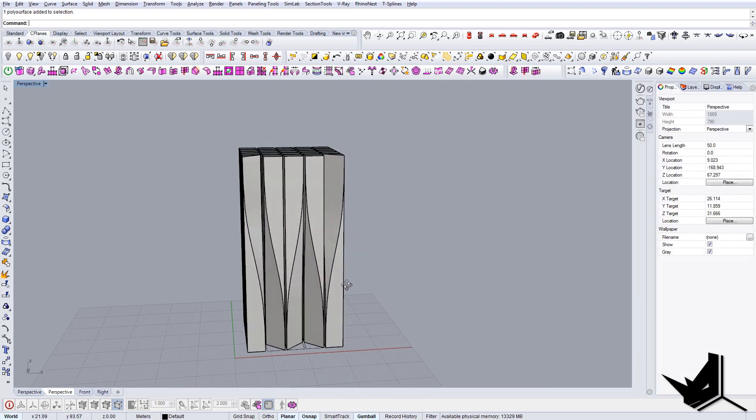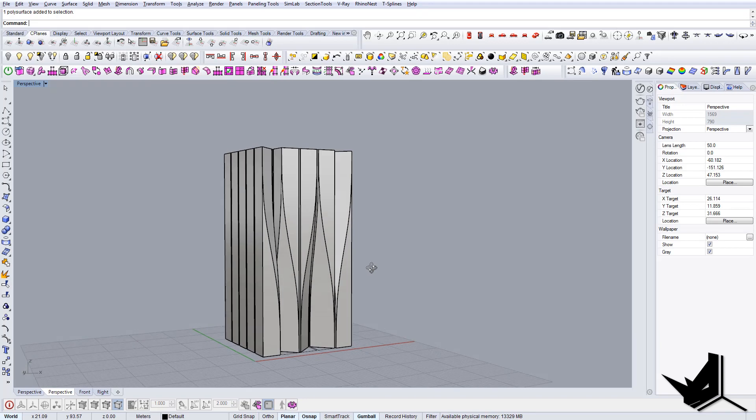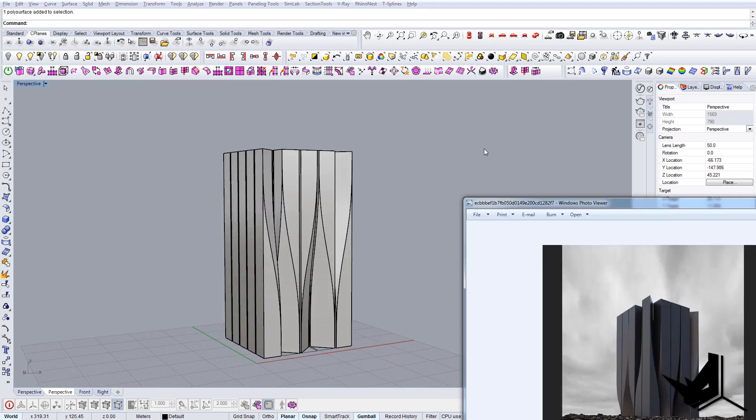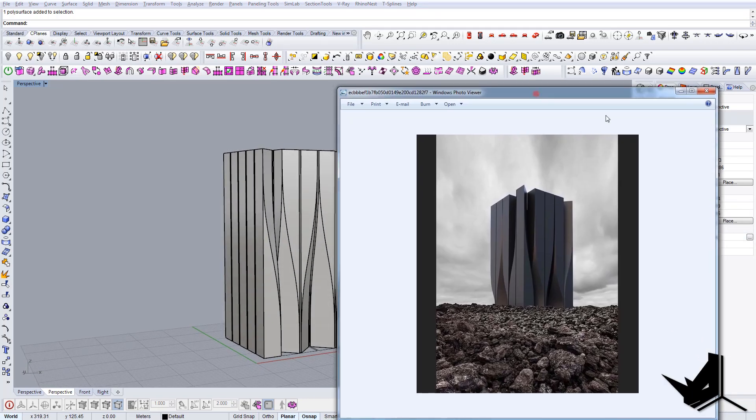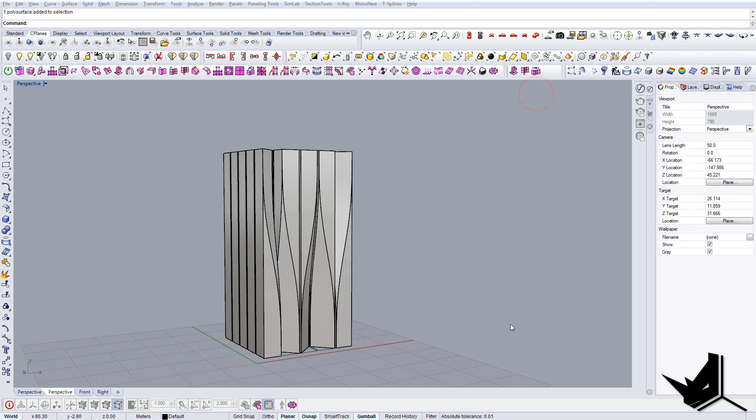Yeah, this is it. So we have this side and now we're just going to use the same principle on the other side.